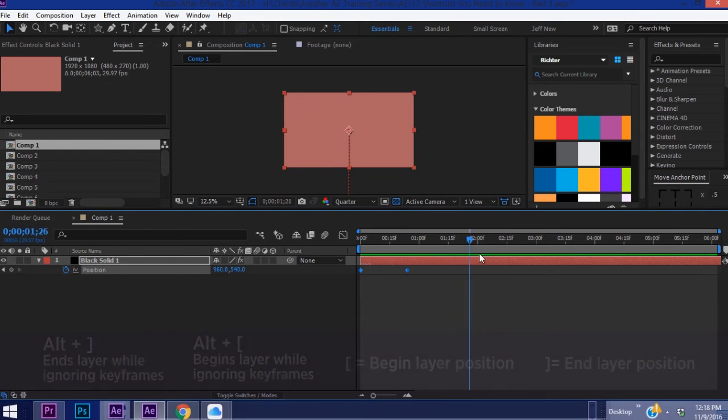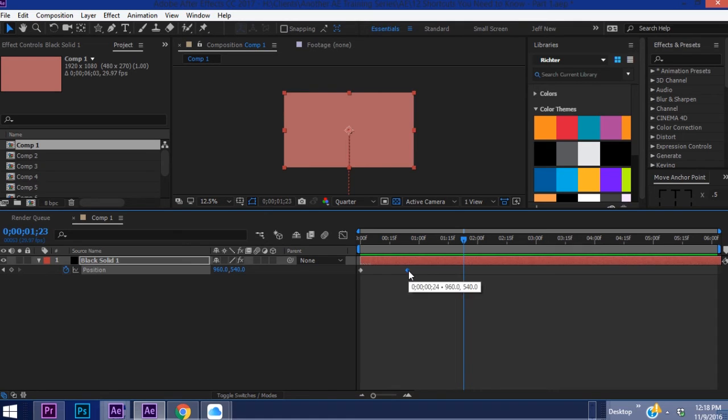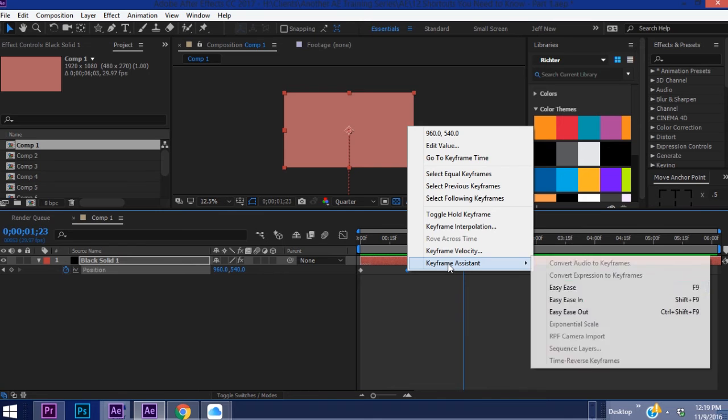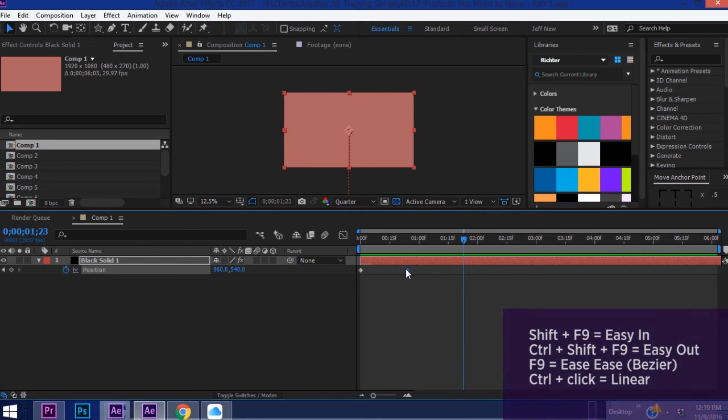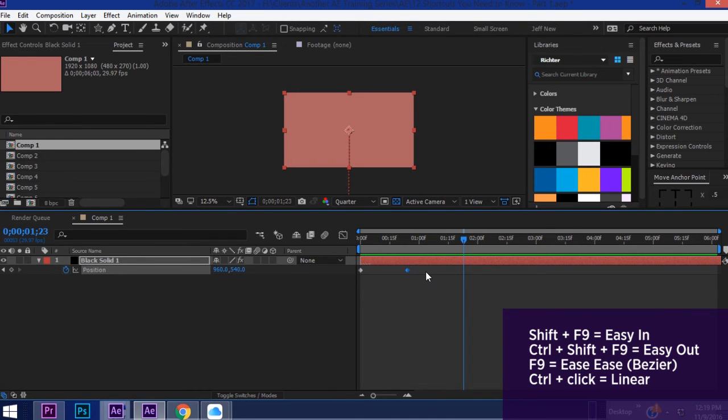Another shortcut and I've used this quite a bit in my other tutorials is the keyframe interpolation shortcut. So say you want this keyframe right here to be Easy Ease. You can always right click, Keyframe Assistant, Easy Ease or you can just Shift+F9. Now if you just want your keyframes to be Bezier keyframes select one or both and hit F9.